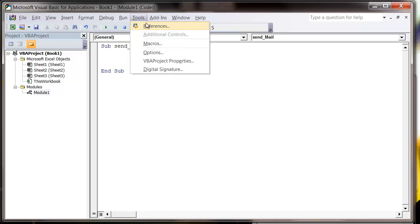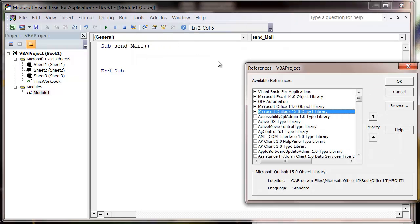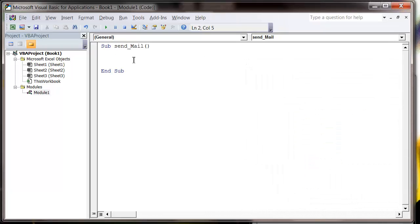You'll also need to make sure that you go to Tools and References. Make sure that ticked in your references is the Microsoft Outlook 15.0 object library, because we're going to be using this library in order to send the emails.